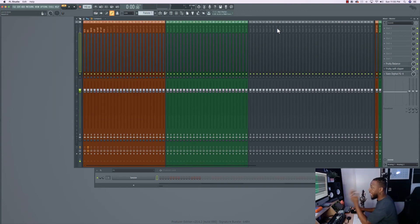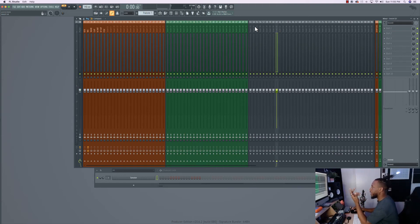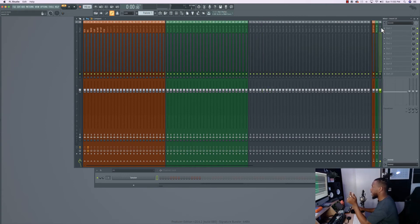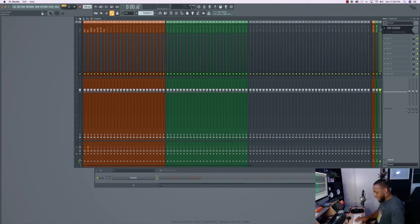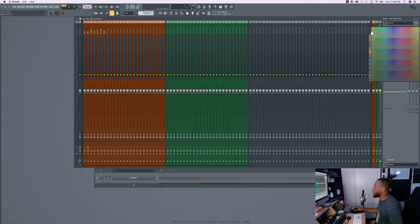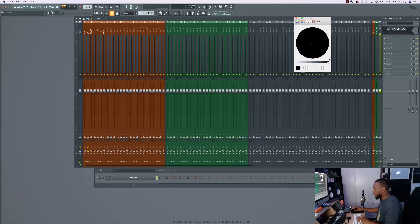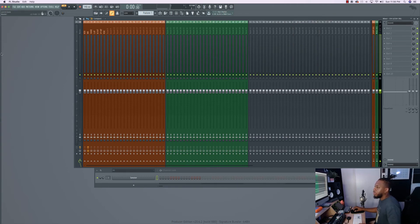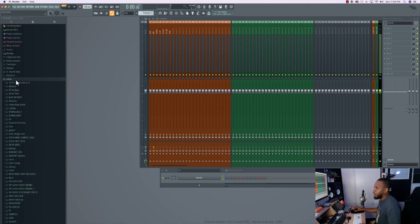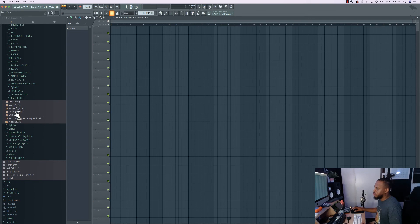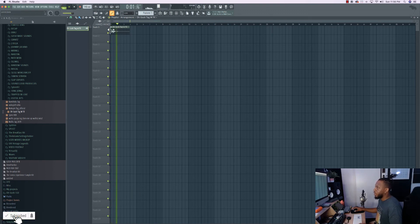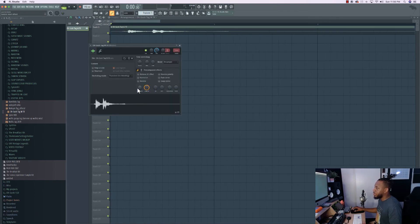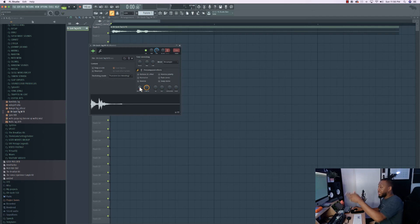Another thing I like to do is have my beat tag on the template, because without a preset you might forget to put your tag on the beat. I'll select another track, dock it to the right, and name it 'Oh Gosh Tag,' then color it black. Then find your tag on your hard drive and just drag it in. If your tag doesn't have effects on it, you can pre-set those effects right here on the template.